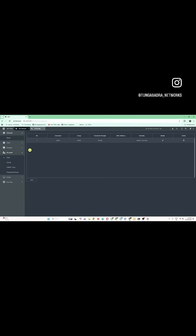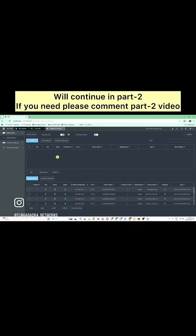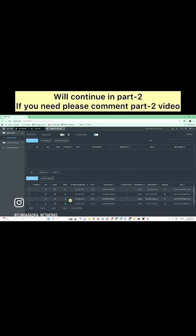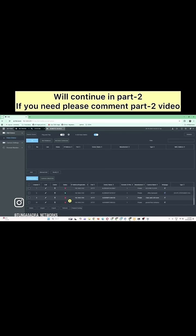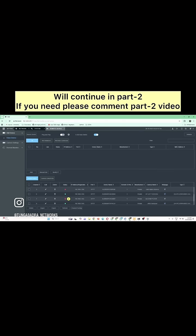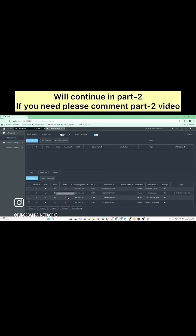Now you need to add all the cameras to this NVR. To do that, go to Remote Device — not Network, Remote Device. These many cameras I have already configured. Some of them are offline because of a connection issue — I actually removed that connection.